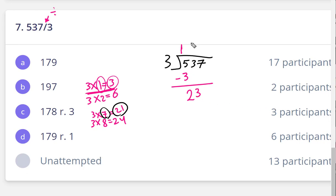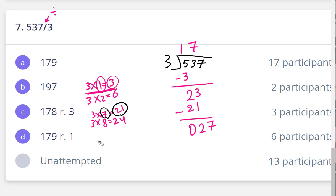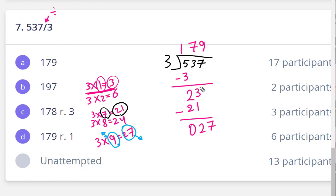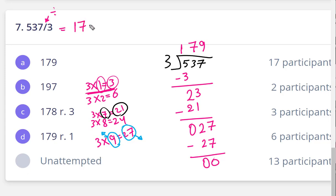Seven on top and 21 below. Subtract: three minus one equals two, two minus two equals zero. Drop the next digit: seven. What number multiplied by three gives 27? Nine. So write nine on top and 27 below. Subtract: seven minus seven is zero, two minus two is zero, two minus two is zero. The quotient is 179. Thank you, my hero.